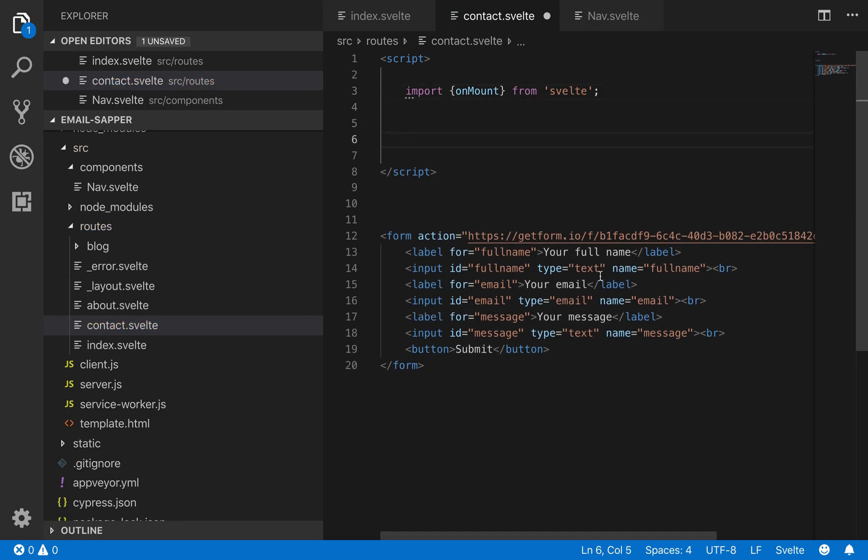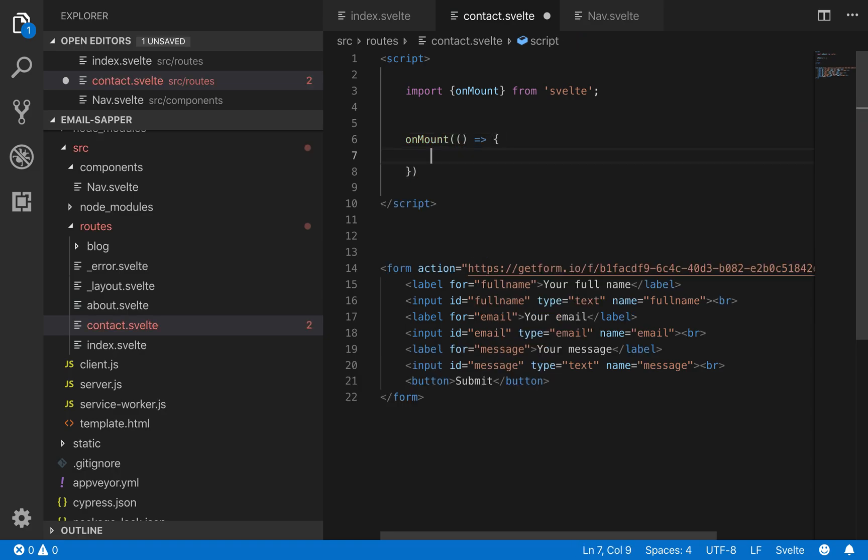So what I'm going to do is import onMount from Svelte. That way we can add an event listener once it has been mounted, so I'll do onMount. It'll run this function.